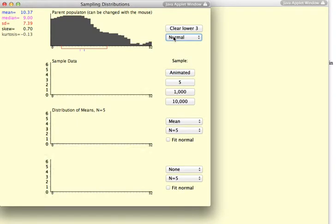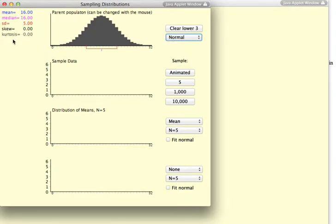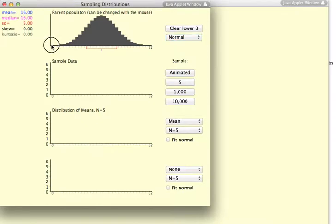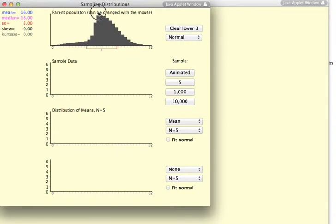Now then, let's look at kurtosis. And this statistic is a measure of the peakedness of a distribution. So, for example, if I had a distribution that was very peaked, something that kind of looks like this.